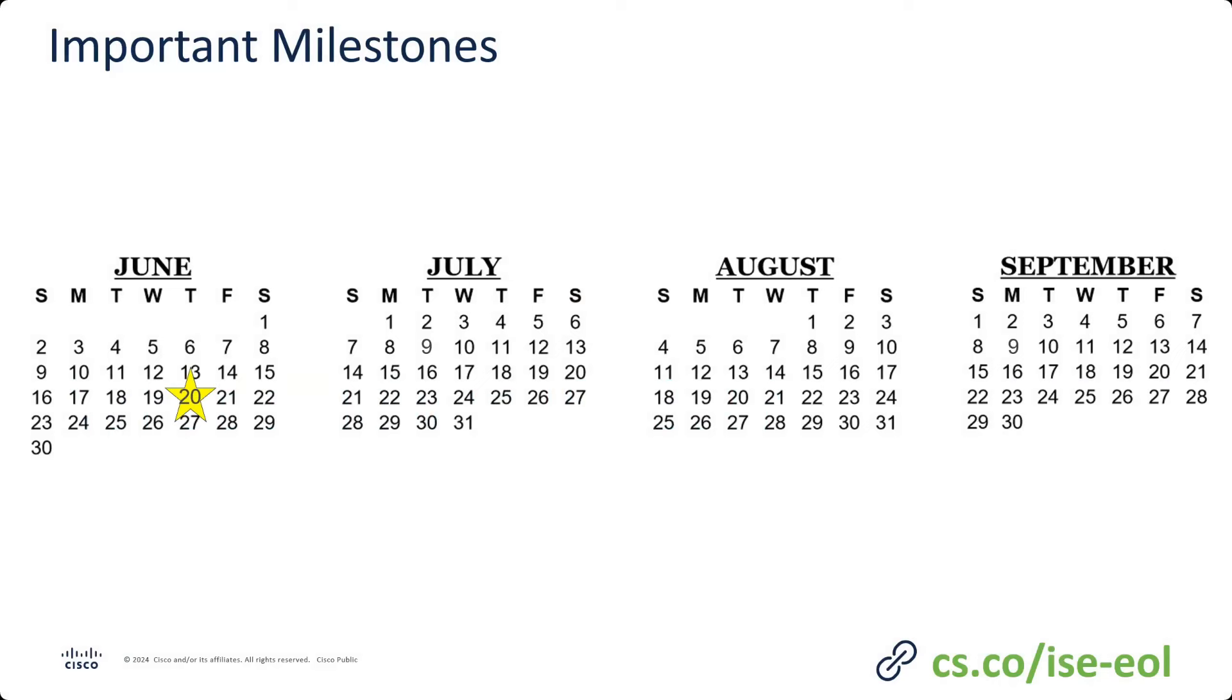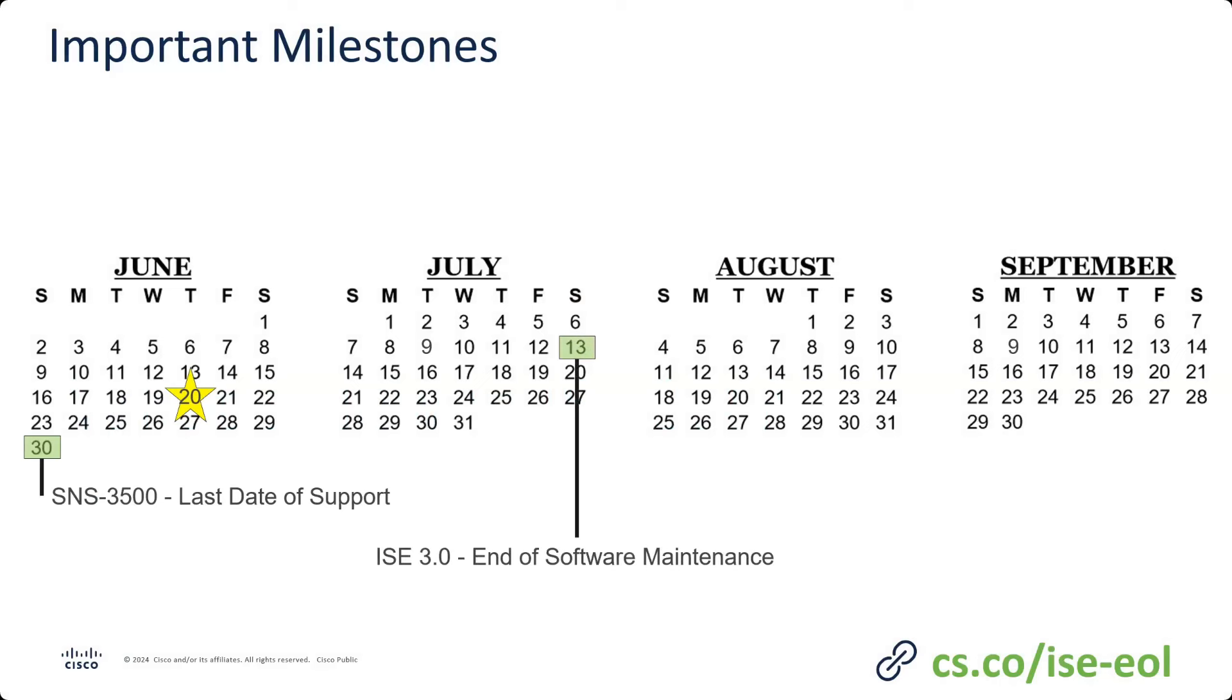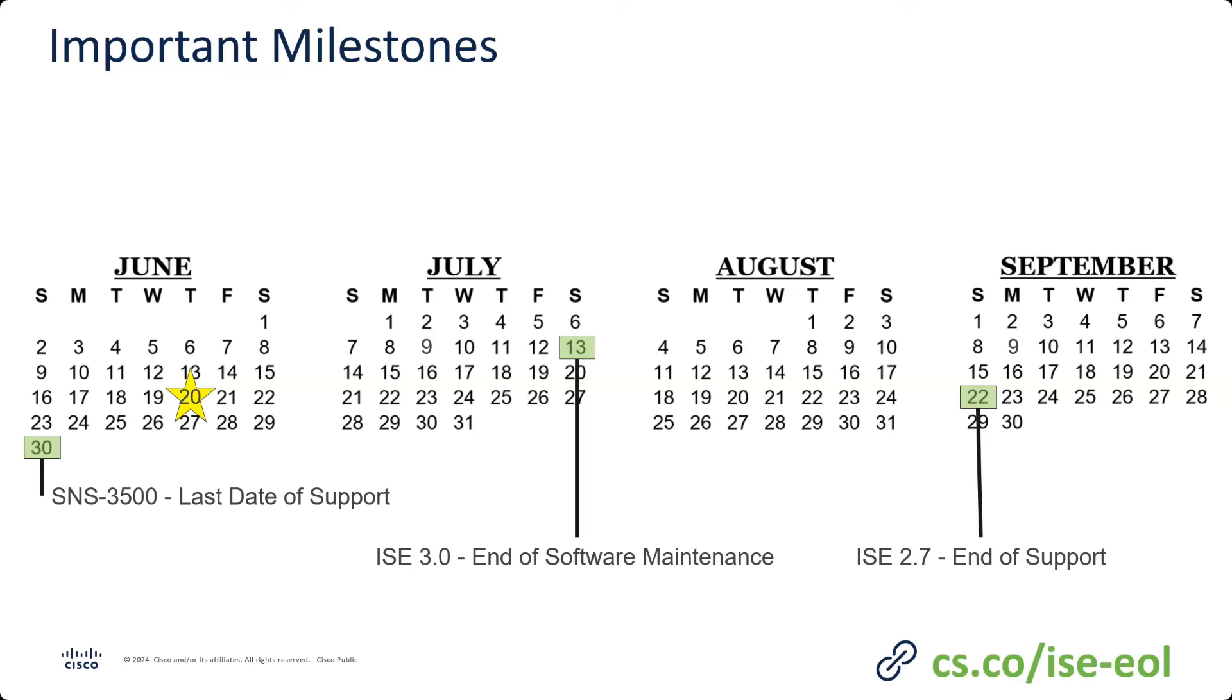We're at June 20th, and at the end of this month we have a last date of support for our 3,500 series appliances. So you need to keep that date in mind. But in July, we also have an end of software maintenance for ISE 3.0. No patches or fixes are going to be put out after that date. And then last day of summer for the Northern Hemisphere is September 22nd, and that's when ISE 2.7 reaches end of support.